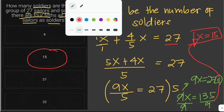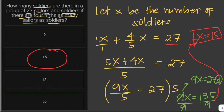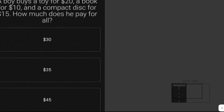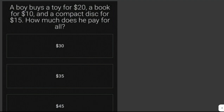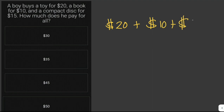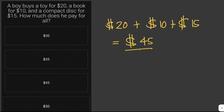Let's solve another problem. A boy buys a toy for twenty dollars, a book for ten dollars, and a compact disc for fifteen dollars. How much does he pay for all? We just add everything up: twenty dollars plus ten dollars plus fifteen dollars gives us a total of forty-five dollars.